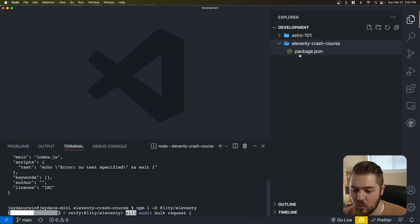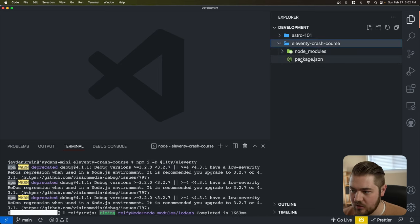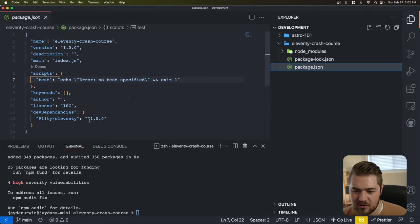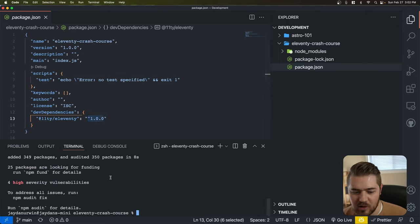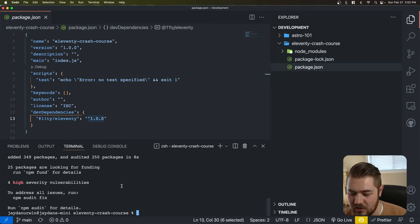It is on version 1.0.0 — they just hit 1.0 late last year, so it's exciting to see that they're out of the beta phase.